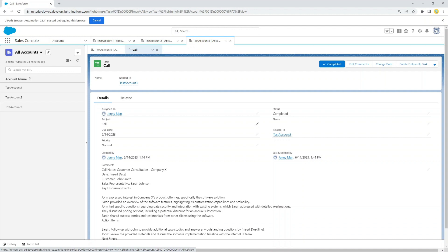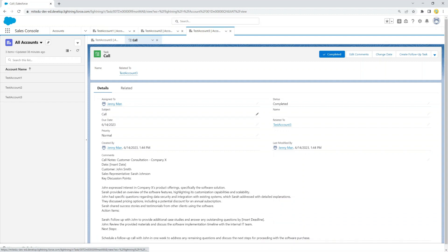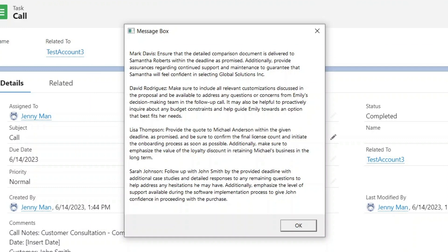In a minute, we'll see the response that it will generate. Here's what OpenAI comes back with. Mark Davis: ensure that the detailed comparison document is delivered to Samantha Roberts within the deadline as promised. Additionally, provide assurance regarding continued support and maintenance to guarantee that Samantha will feel confident in selecting Global Solutions, Inc. David Rodriguez: make sure to include all relevant customizations discussed in the proposal and be available to address any questions.